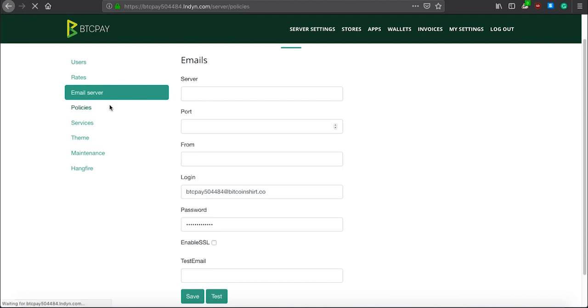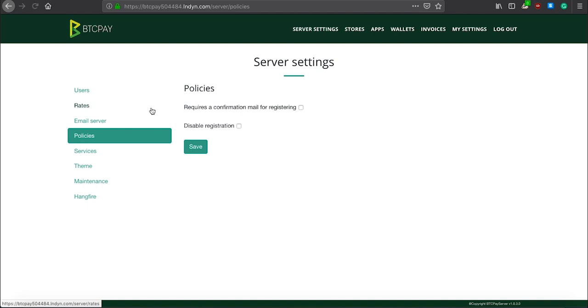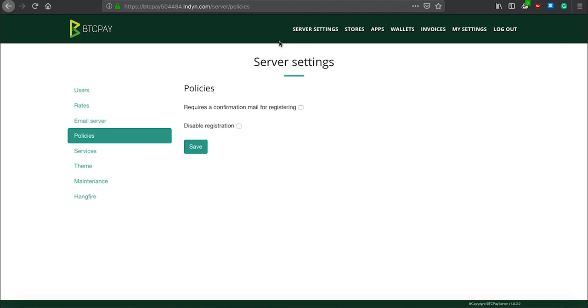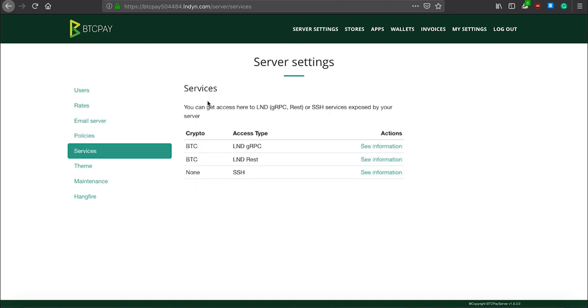Next is policies. In policies, you can either set to require a confirmation for registering or disable or enable registrations. If you disable registrations, users will not be able to register to your BTC Pay Server.